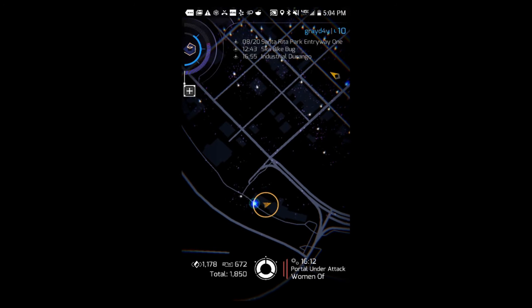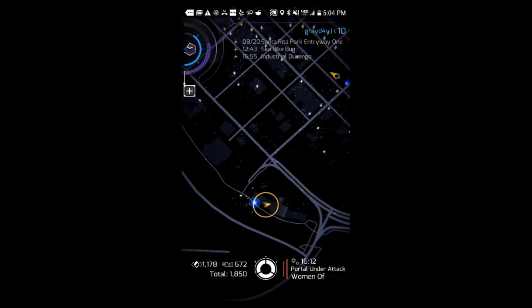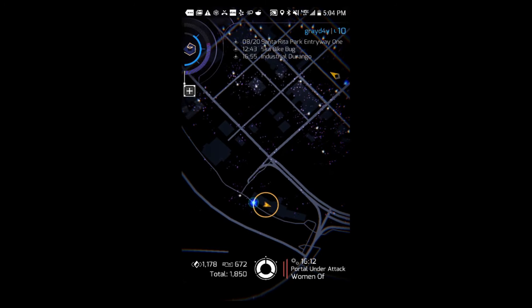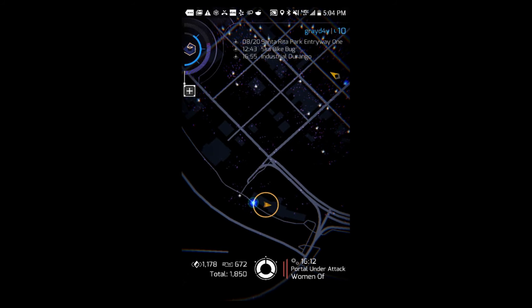What's up guys? This is Grady. This is going to be the Ingress portion of this video.